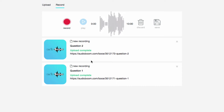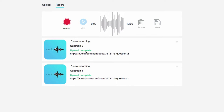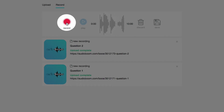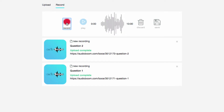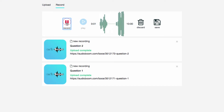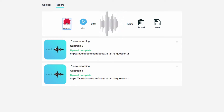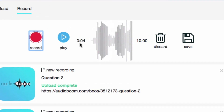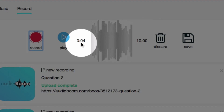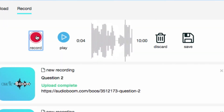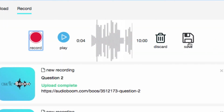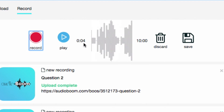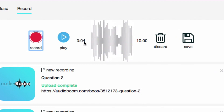One last thing before I end this recording about how to record different audio files — I'm going to show you a third question. I'm going to once again come back up to record. This is the third question. I'm going to pause it. You can see right now my audio file is only four seconds long. If I was to click record again before clicking Save, it's going to record in addition to what I've already recorded.